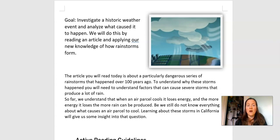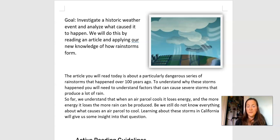So what are we doing today? Our goal today is to investigate a historic weather event and analyze what caused it to happen. We will do this by reading an article and applying our new knowledge of how rainstorms form. So far, we understand that when an air parcel cools it loses energy, and the more energy it loses, the more rain can be produced. But we still do not know everything about what causes an air parcel to cool, so learning about these storms in California will give us some insight into that question.